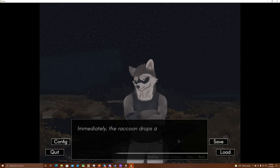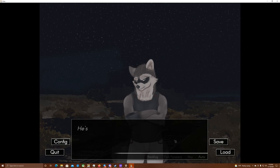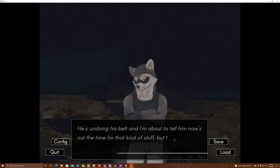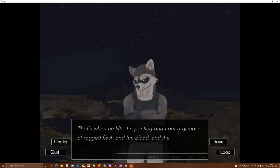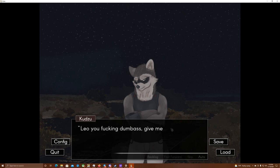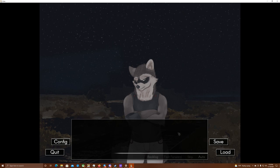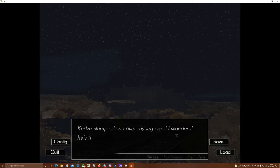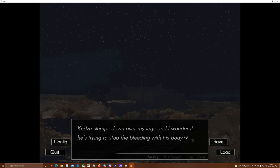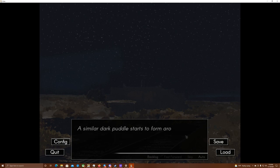Fuck! Immediately, the raccoon drops down beside me, reaching for his waist. He's undoing his belt, and I'm about to tell him now. Now's not the time for that kind of stuff. Then he starts putting the belt around one of my calves. That's when he lifts the pant leg, and I get a glimpse of ragged flesh and fur, blood and the white of bone. Leo, you fucking dumbass! Give me your other belt! I hear footsteps behind me. Take it up! Take it up! Oh! Kudzu slumps down over my legs, and I wonder if he's trying to stop the bleeding with his body. A similar dark puddle starts to form around his head and face.